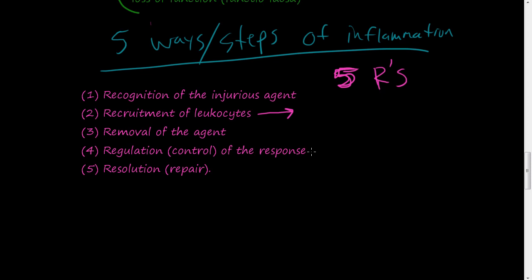And then you have to regulate the response. If inflammation goes out of control, inflammation does cause damage in and of itself because these cells are wreaking havoc and they're just going in there destroying everything. And the blood vessels become more permeable, so stuff's leaking out into the tissues that does not need to be there. So you have to clean up that mess. And then finally, you got the repair or the resolution. So these are the five R's or the five steps of inflammation.